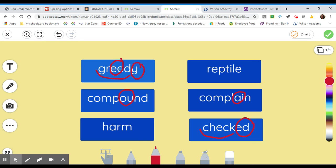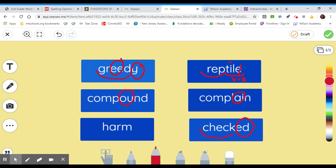How about a vowel consonant E? Do you see any words with a vowel consonant E? How about reptile? Reptile has that vowel consonant E. It has the I consonant E. Right? Reptile. How about that first syllable? What type of syllable is that? Re. You hear the E is short. So, it gets a breve. And it's closed in. So, it would be a C.